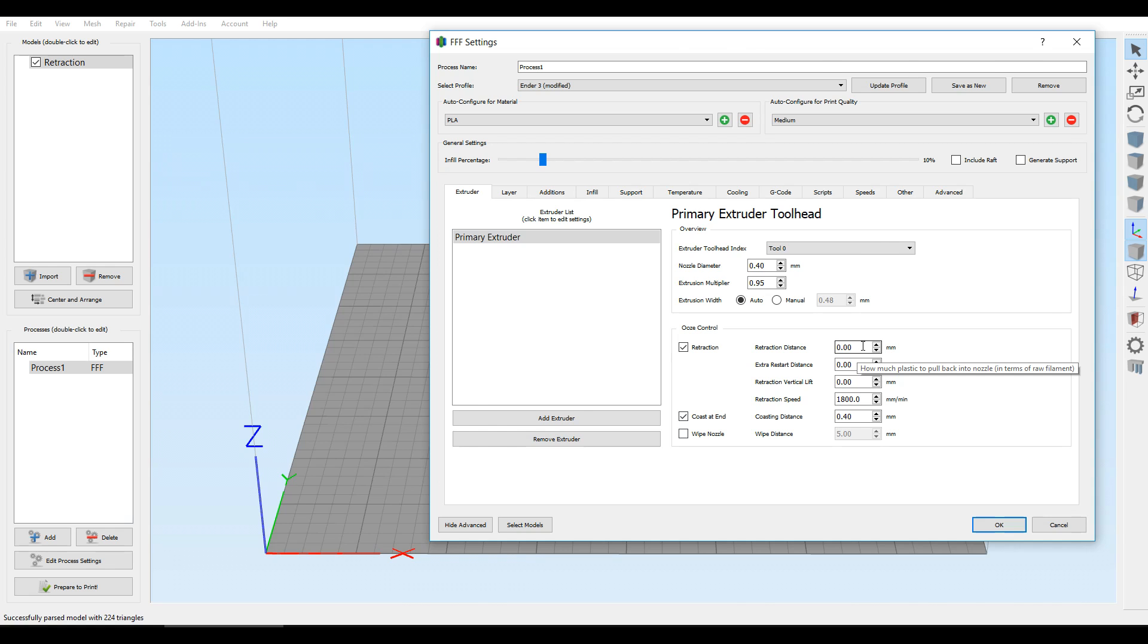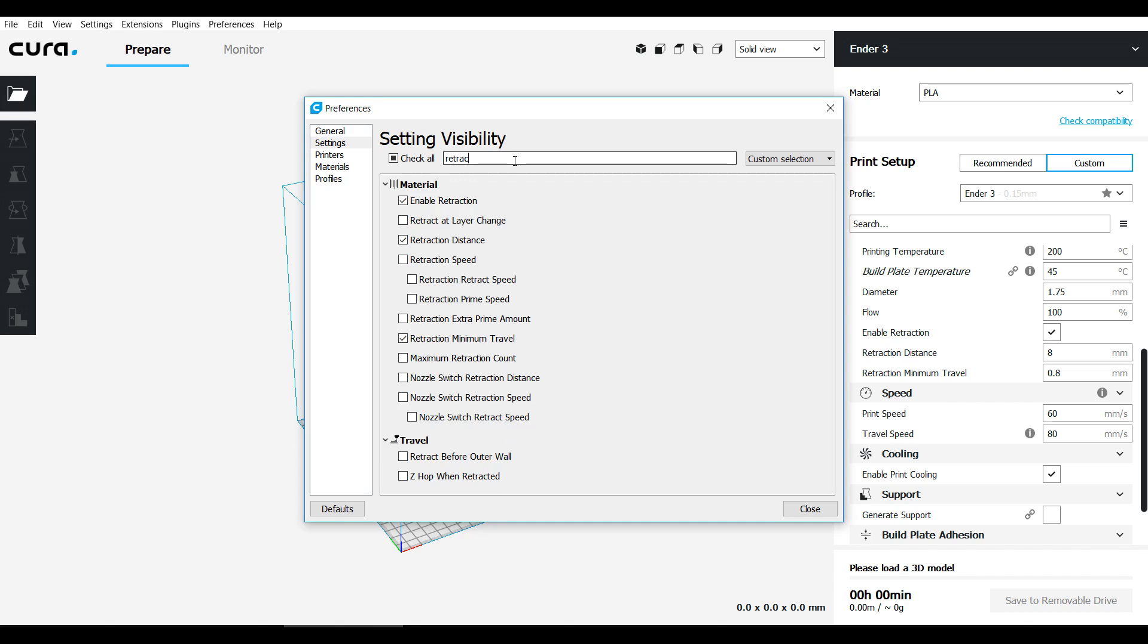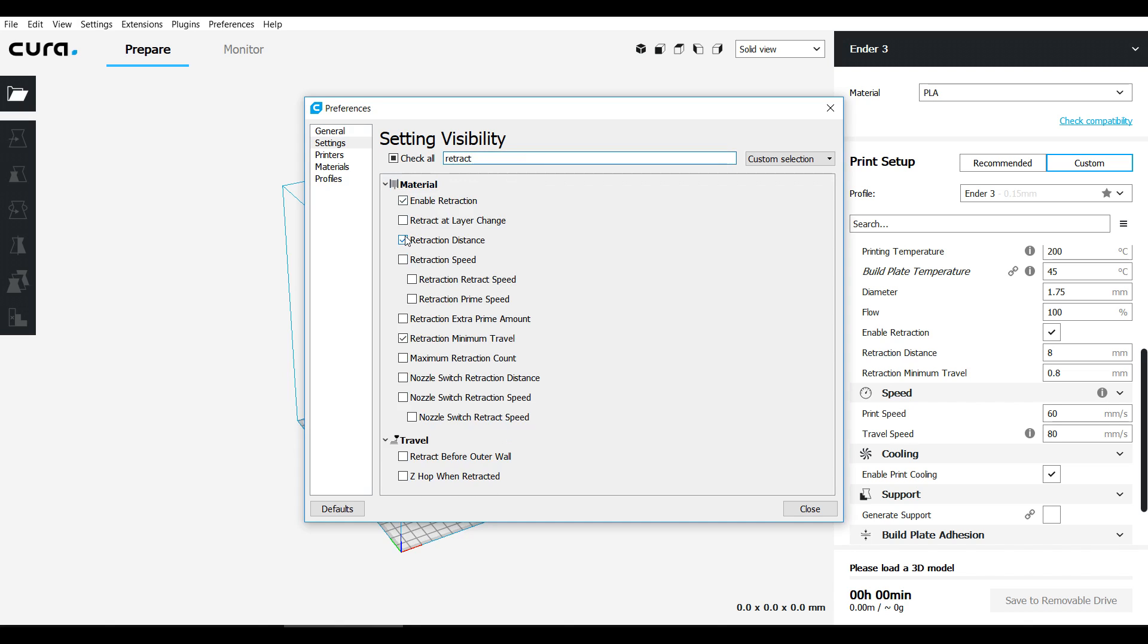So if you are following along and Cura is your slicer of choice, just a reminder that you need to come up to Settings and configure setting visibility for anything that you're looking for that doesn't show up. For instance, retraction distance wasn't showing up before, so I would type it into the top and then tick it to bring it up, and then you can enter the value that you want.